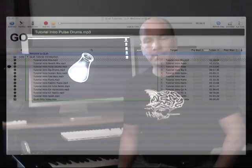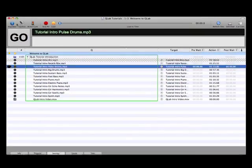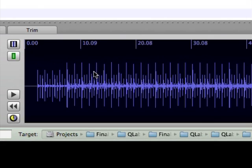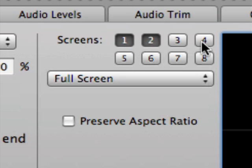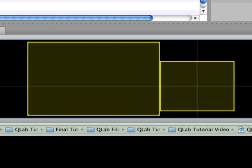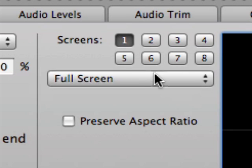In these tutorials I'm going to introduce you to version 2 of QLab. There are many new features in version 2 and the intent of this tutorial series is to get you up and running as quickly and effectively as possible.